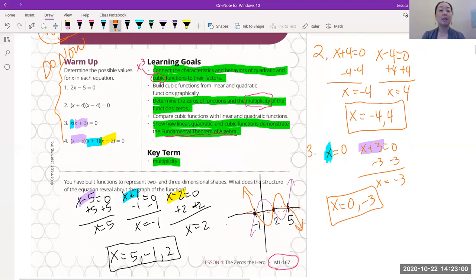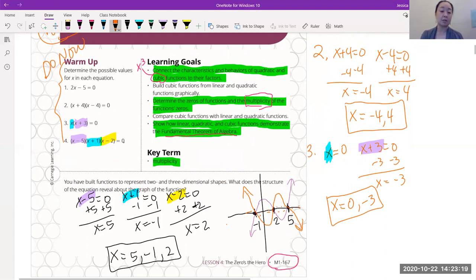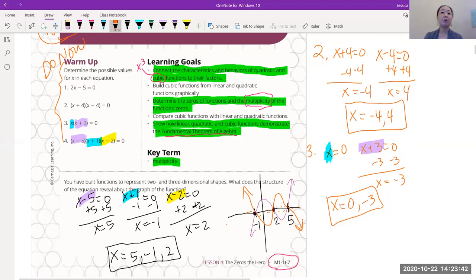So here's our learning target: connect the characteristics and behaviors of quadratic and cubic functions to their factors — which is what we were just doing. We were connecting our quadratic knowledge to our cubic knowledge. They're all connected and related. We set them all equal to zero since the equation is equal to zero. Then we're going to determine the zeros — i.e., roots, i.e., x-intercepts — and the multiplicity of the function zeros. We'll also show how linear, quadratic, and cubic functions demonstrate the fundamental theorem of algebra, which we'll talk about in a minute.